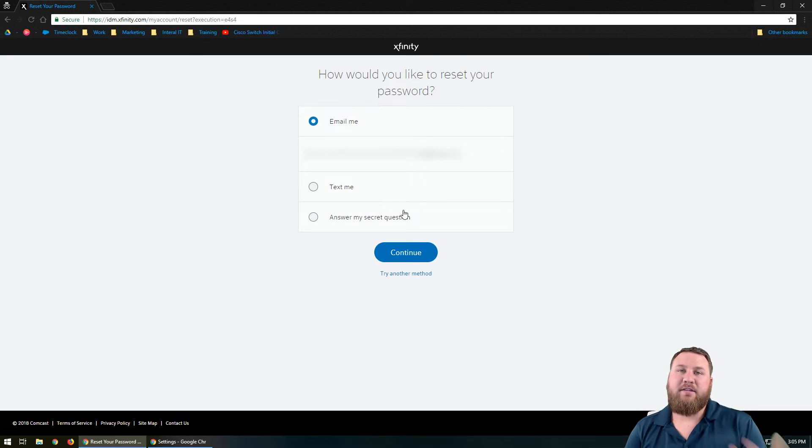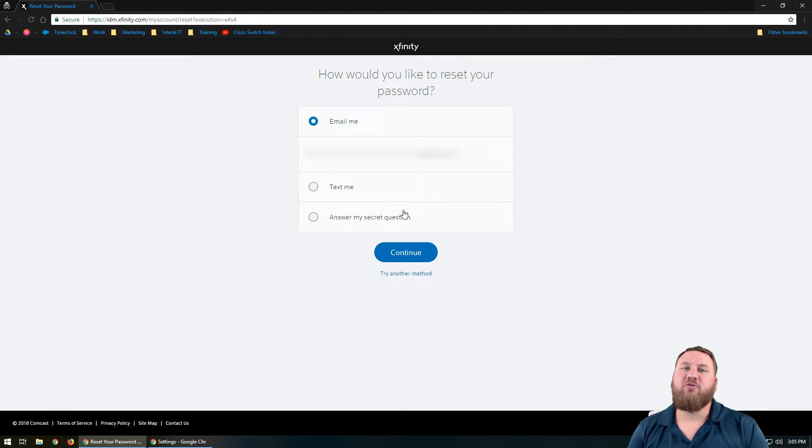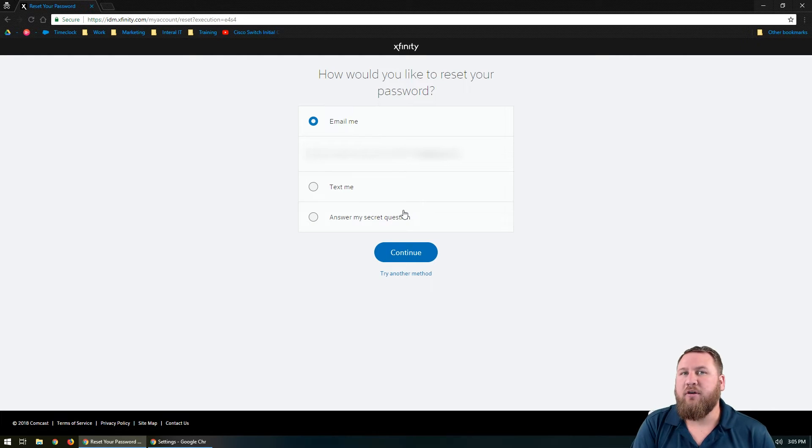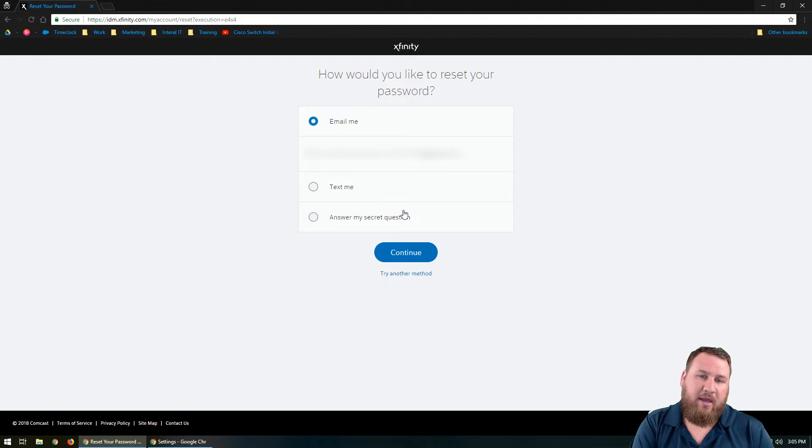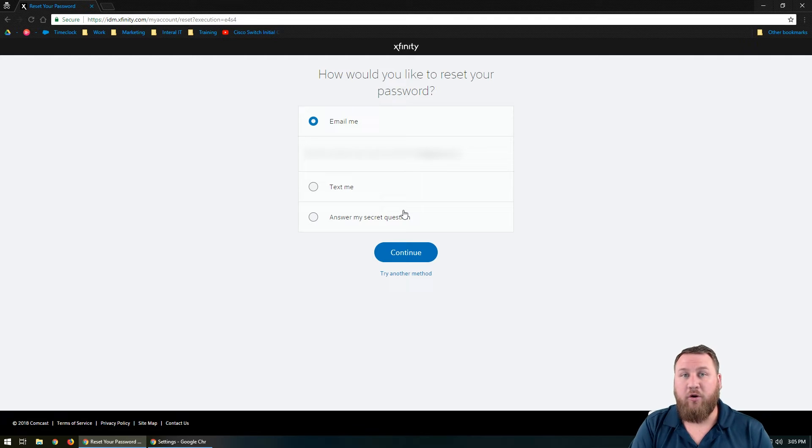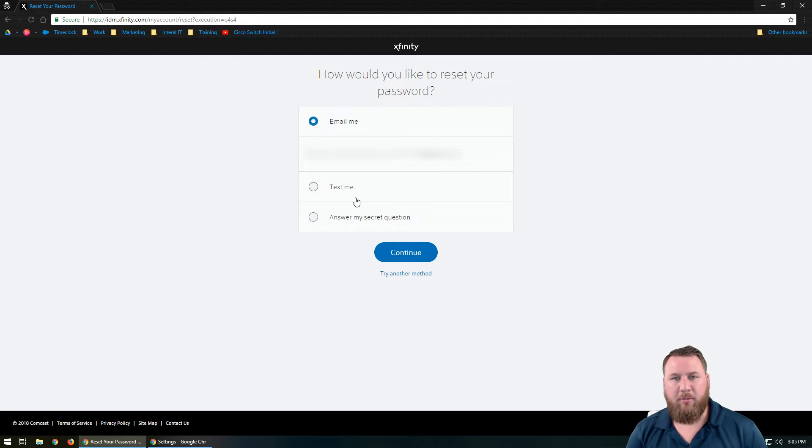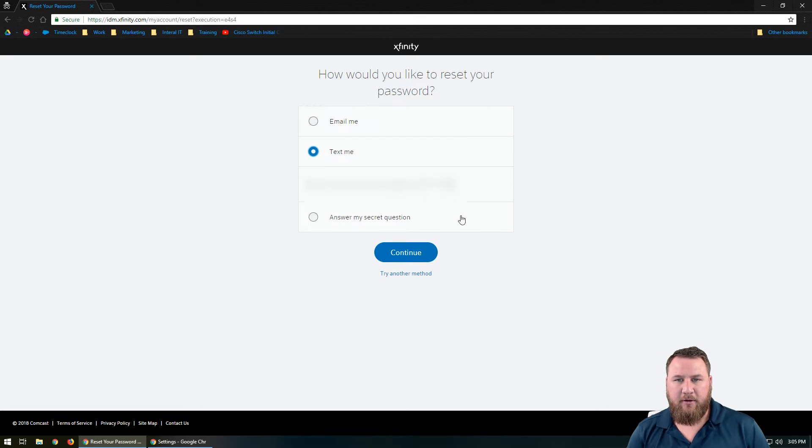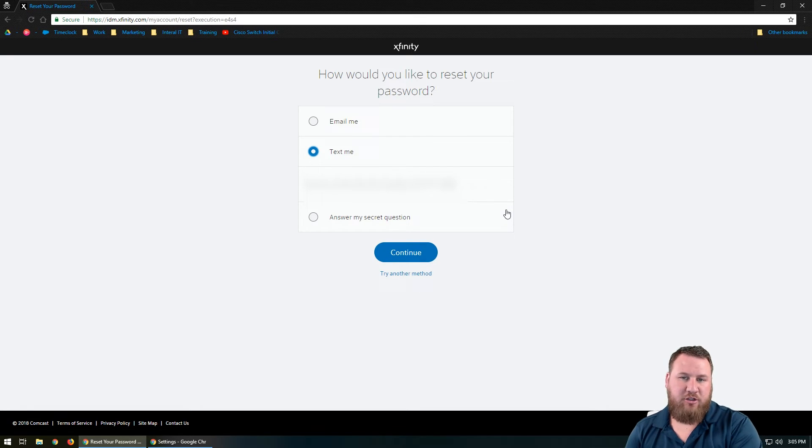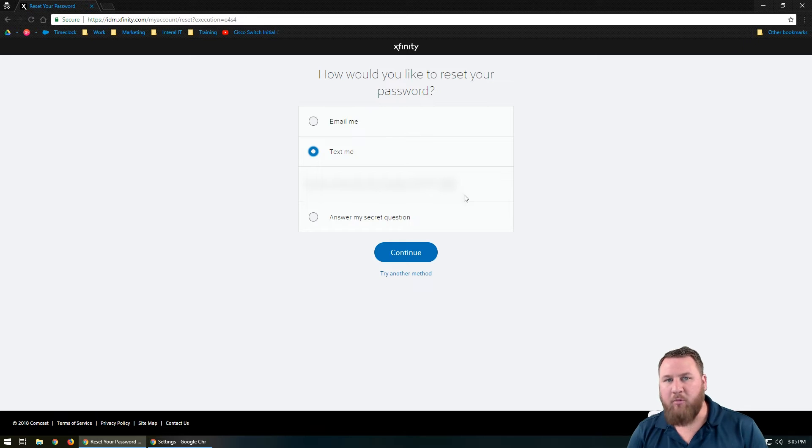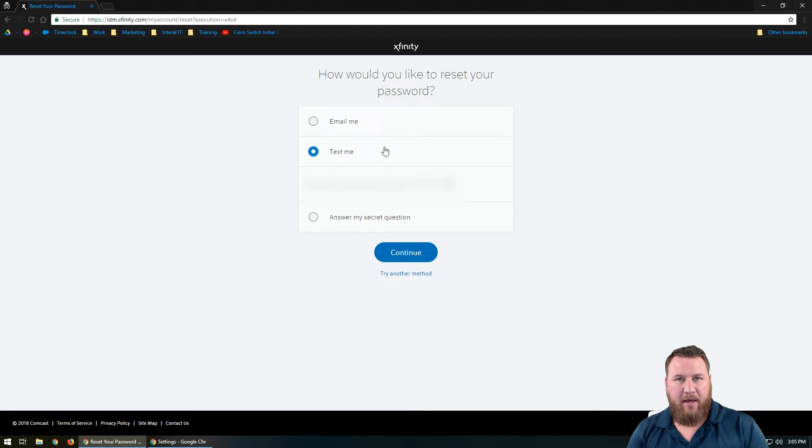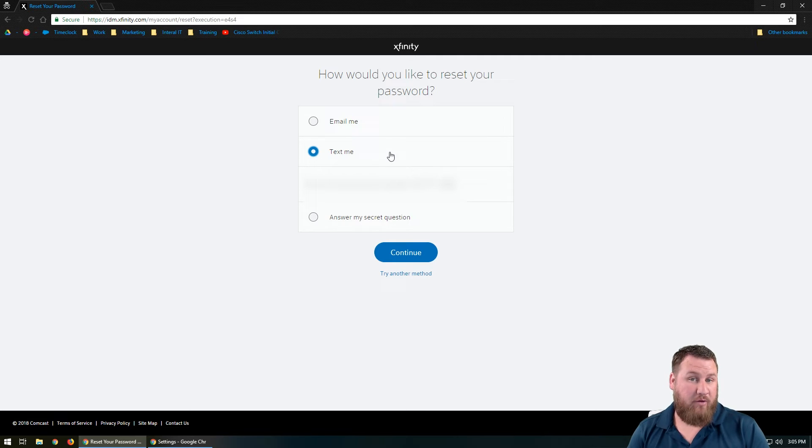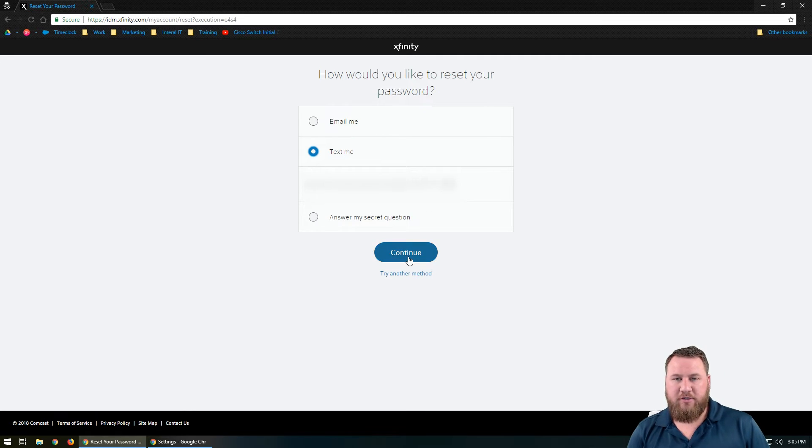And then it's going to give you a few different options. These options will depend on what you set up when you set up the account originally. It could be a reset email that you can send a link to, or you can set up a secret question, or you can set up a phone and they can send you a verification code. So I'm going to go ahead and click text me. And then it will display the phone number that it's going to send it to. If you do not have access to this phone number anymore, you may want to try one of your other methods. If that does not work, you may need to actually call Comcast directly. So I'm going to go ahead and choose text me, hit continue.